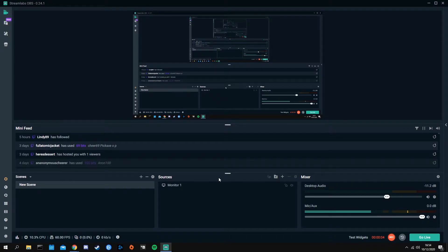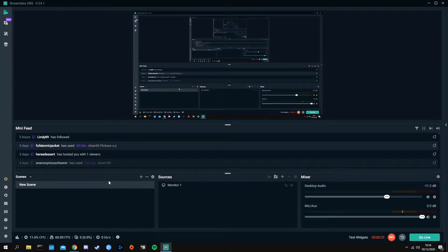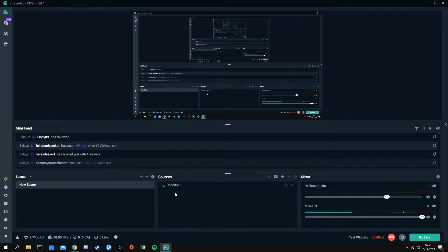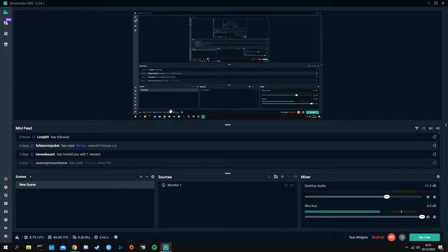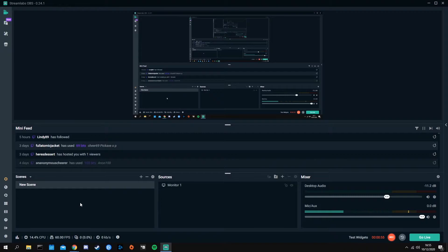Picking up right from the last video, we're going to want to add a source. You could hit a scene if you'd like — a scene has multiple sources in it, like a camera or a donation goal. You can switch between scenes that have different sources placed differently, like your game capture scene versus your be-right-back screen, and switch automatically with the touch of a button or a remote.